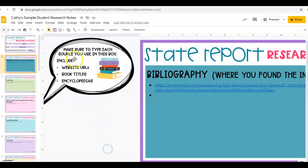Wherever you get any information, you have to cite where you got that information, because you borrowed that information — it's not from your head. We have to give credit where credit is due, or else that's called plagiarizing.